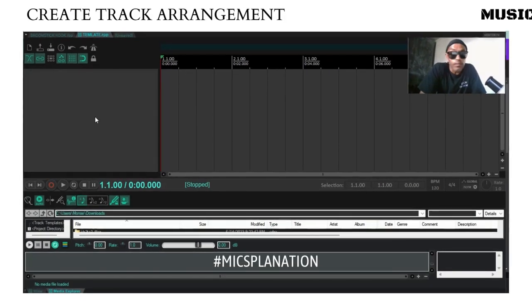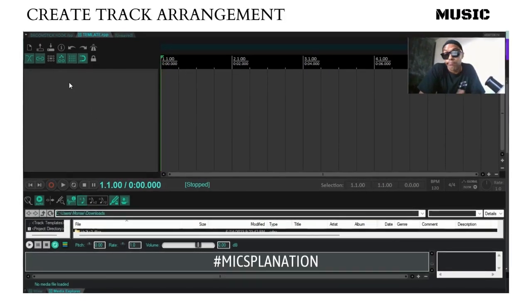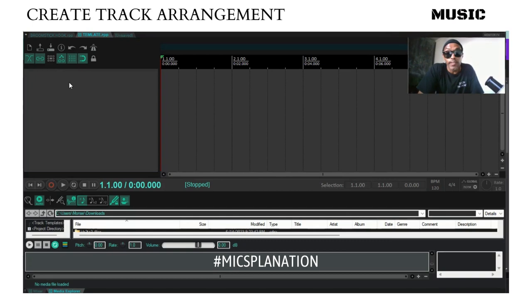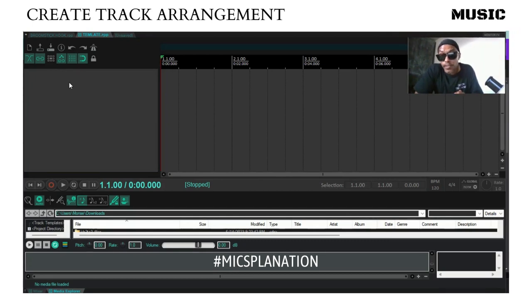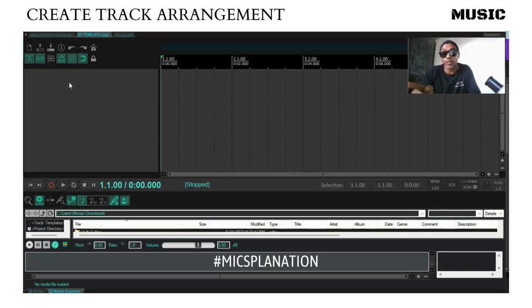This is a Mike'splanation — it's how people named Mike explain things. What are we gonna do today? We're going to create a track arrangement template. Let's do this.